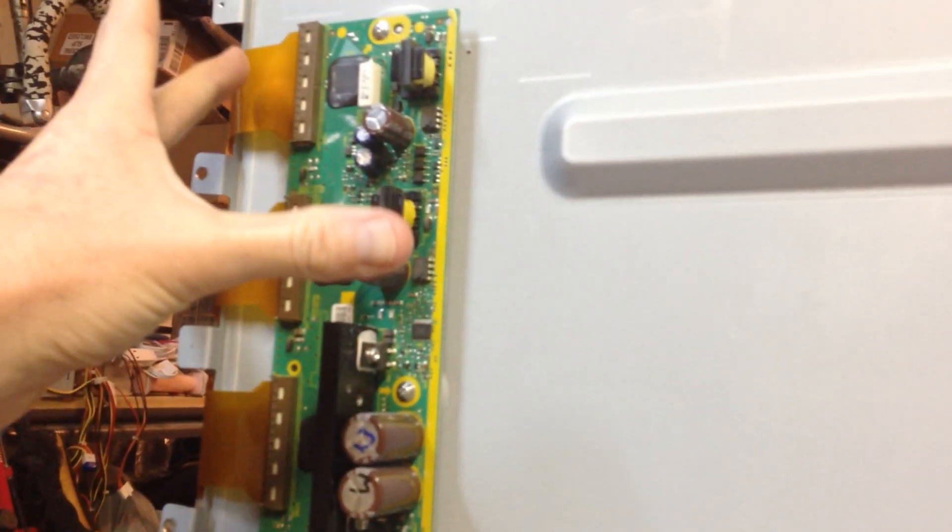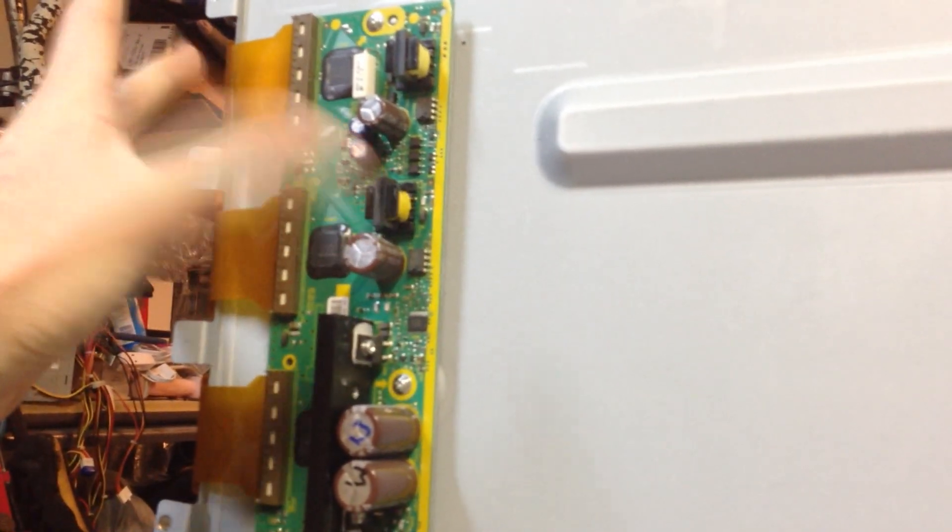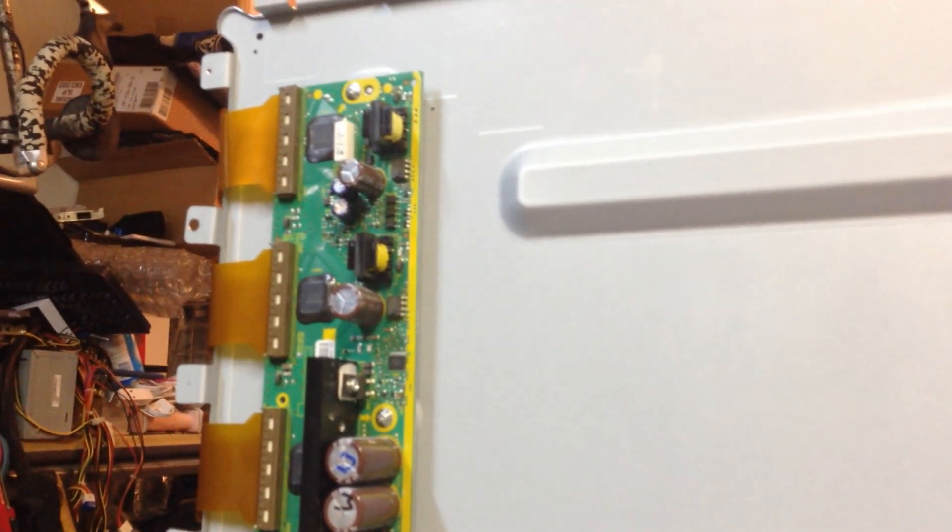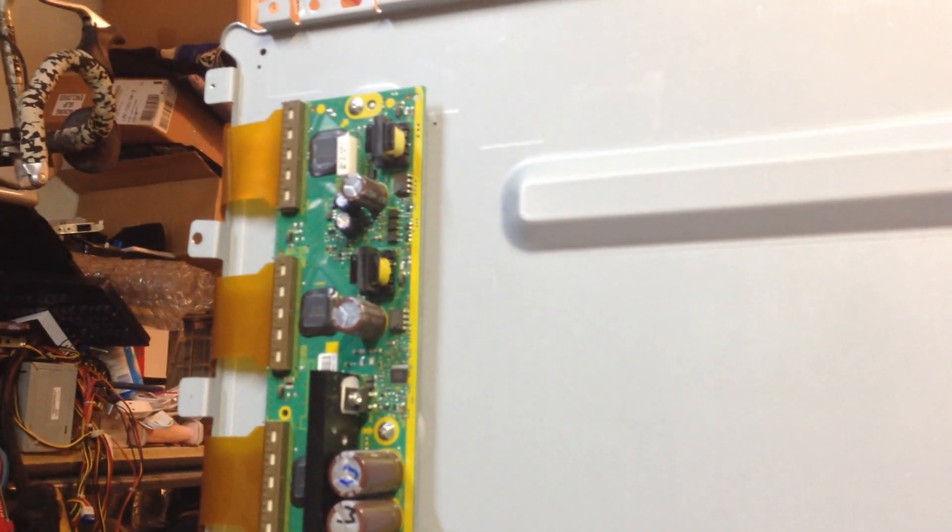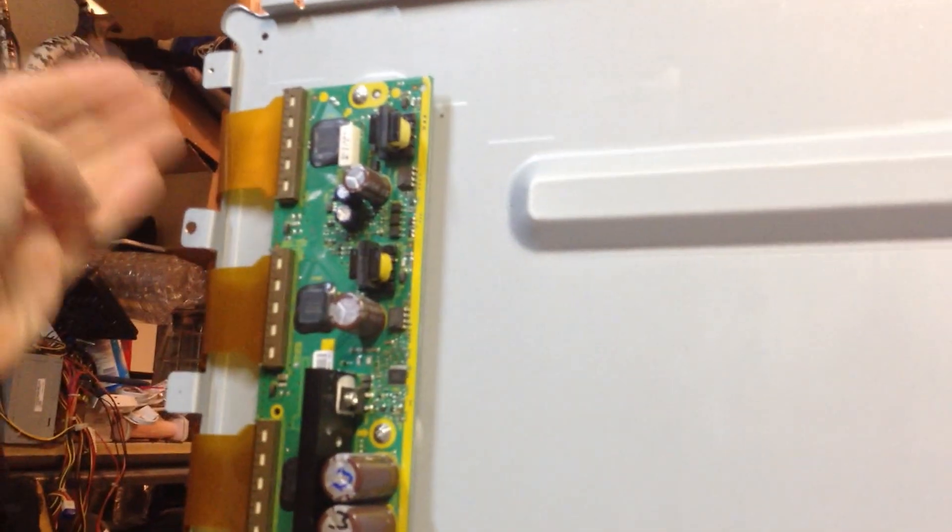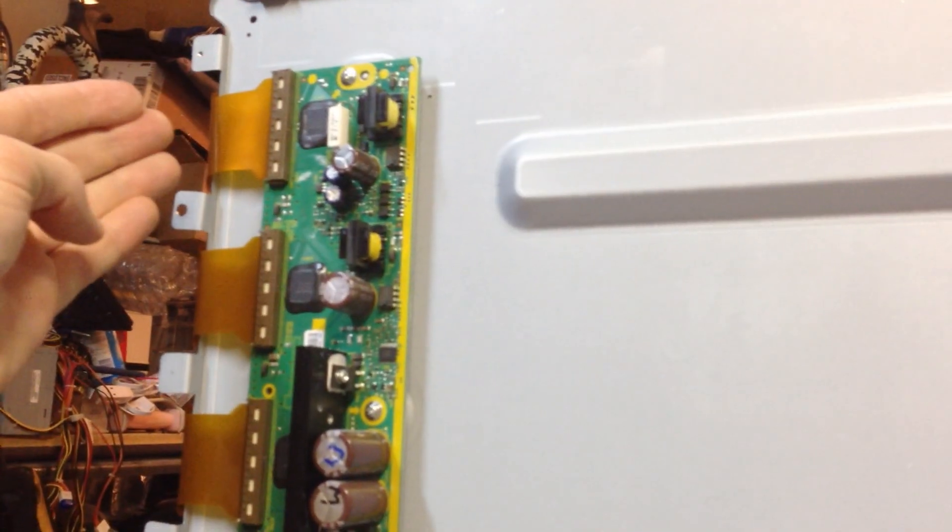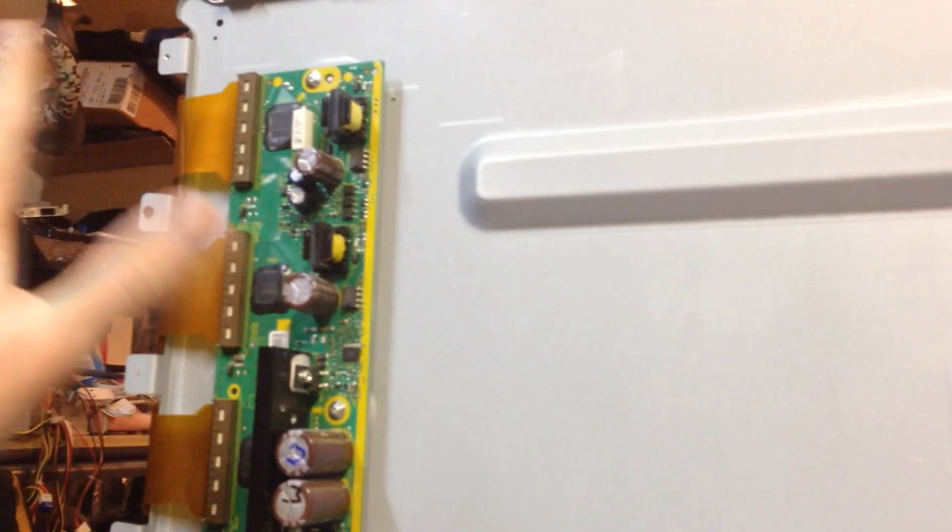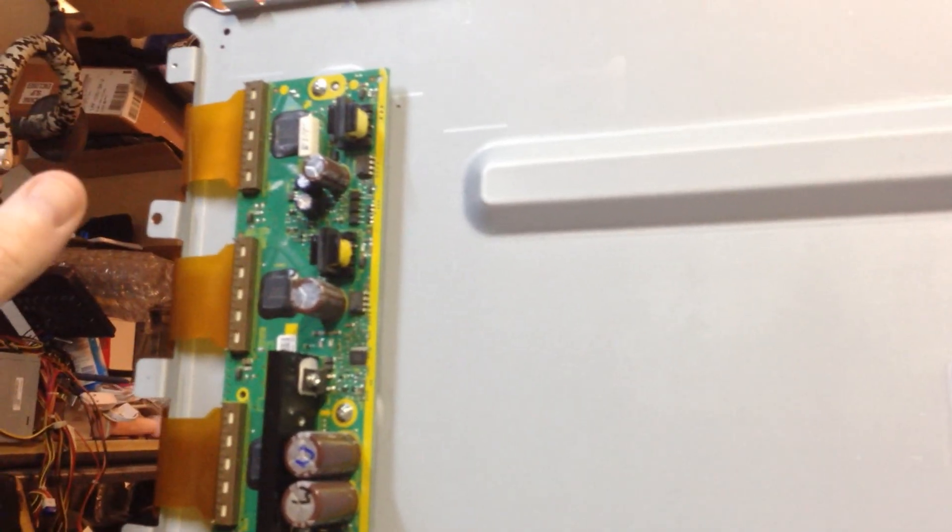If these ribbons get cut, ripped, or damaged, you pretty much want to scratch the whole TV, unless you can live with some dead pixels, because these ribbons are connected to the actual panel. It's just too expensive to replace, don't even think about it, just scratch it and buy a whole new one.